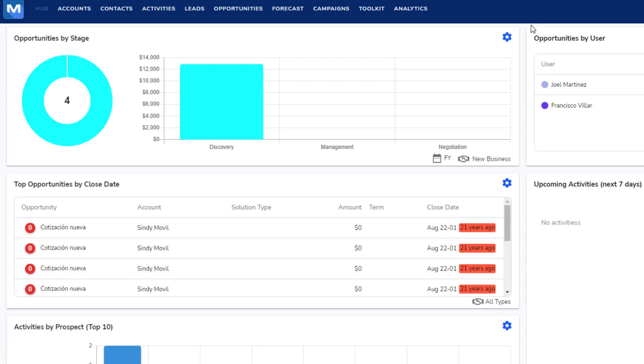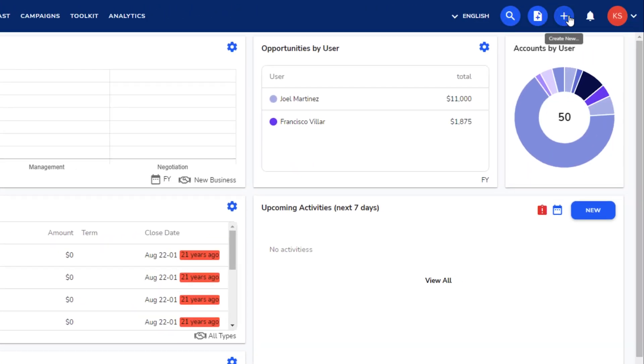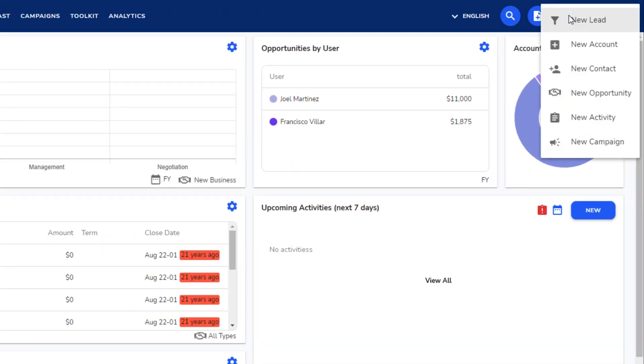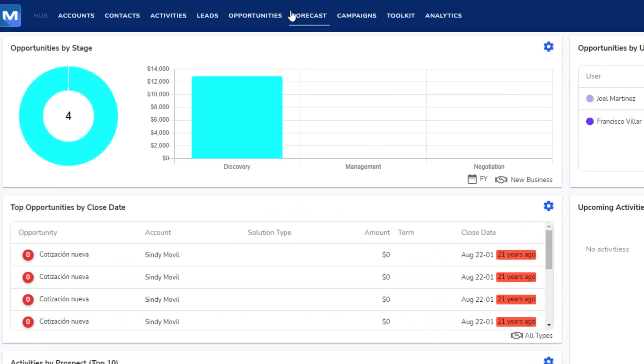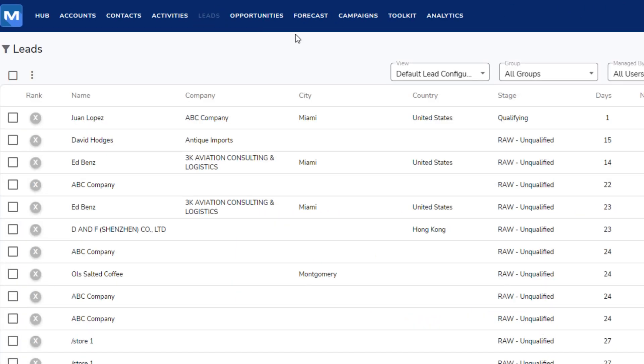In the CRM, there are two ways to create a lead. Click the Create New button in the ribbon and select New Lead, or click Leads, and then New.